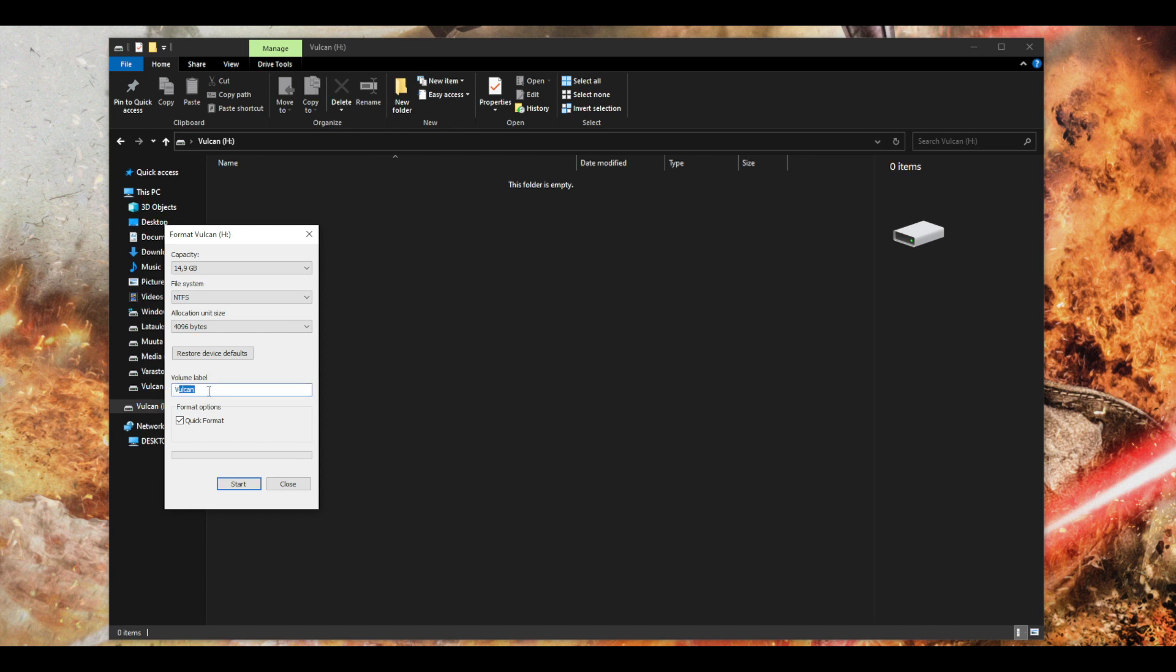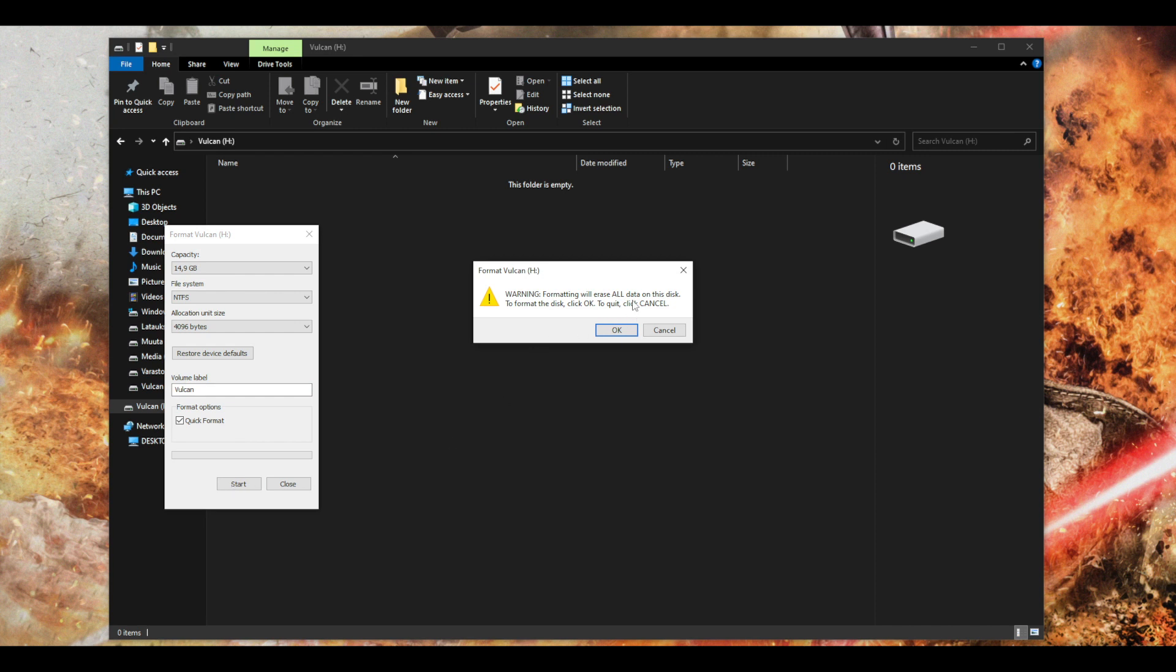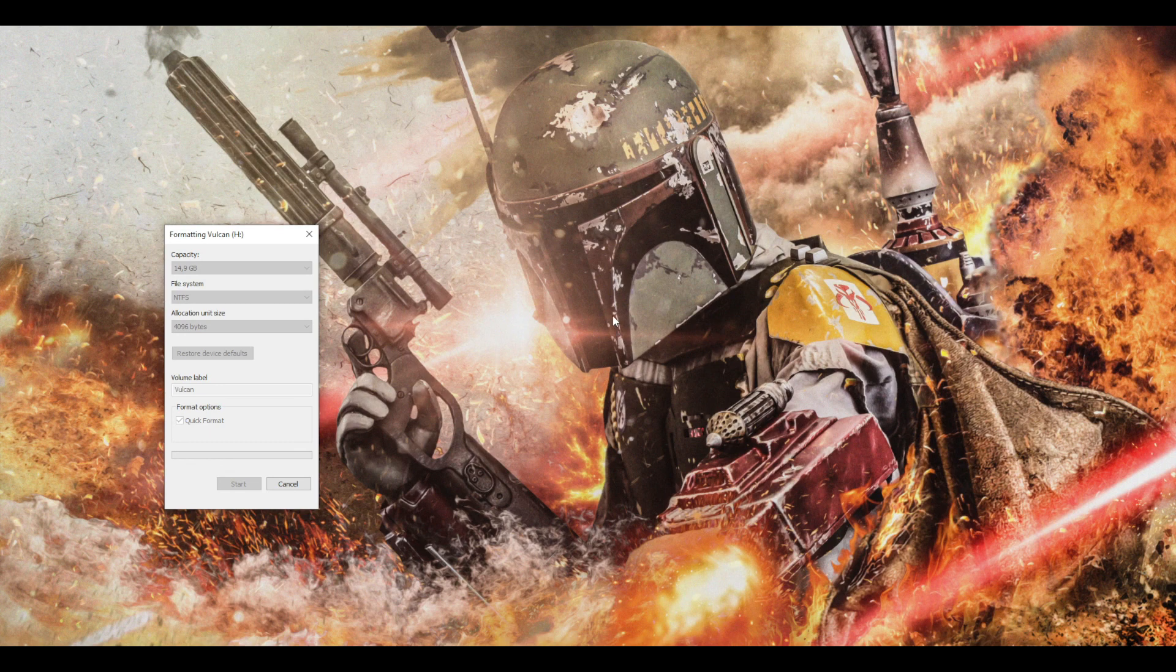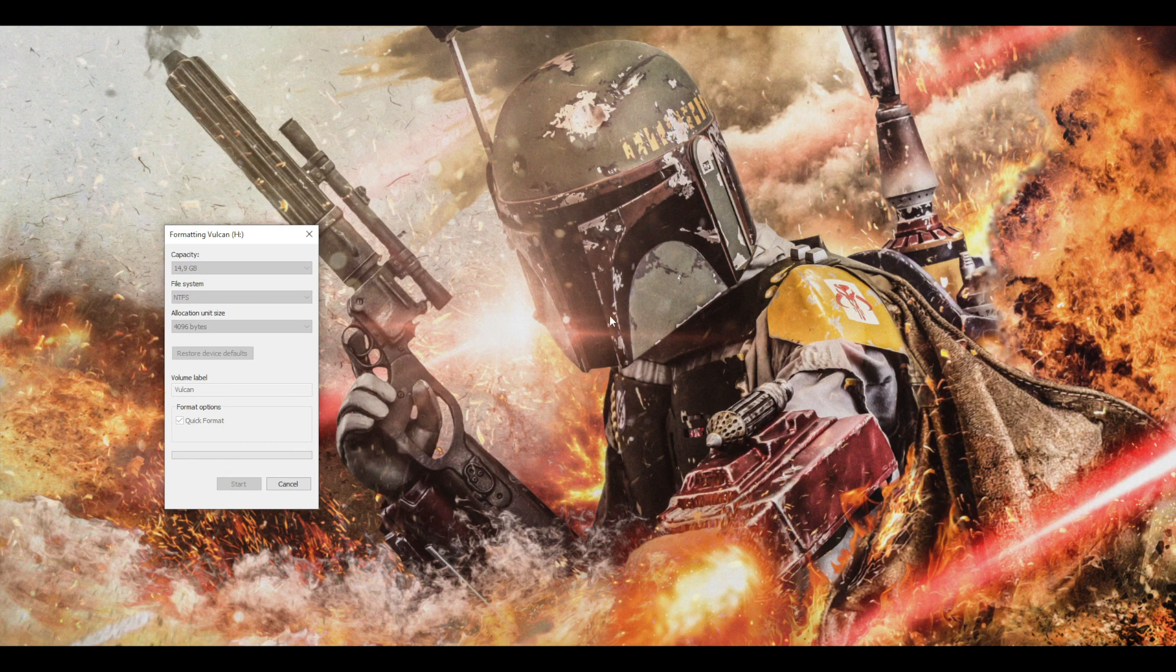Now I want the file system to be NTFS and you can label your USB stick whatever you want. I'm just gonna use Falcon and it will give this warning that yes formatting will erase all data on your disk, so if you're sure just hit okay and it will start doing it.